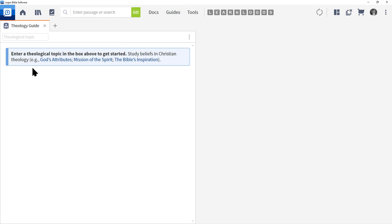Now notice the Theology Guide is not looking for a verse, nor is it looking for a theme, but specifically a theological topic. These have already been decided by Logos in advance, so if you type something in and don't get any results, that means it's not a theological topic in the Logos system.